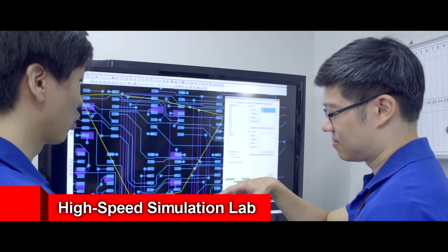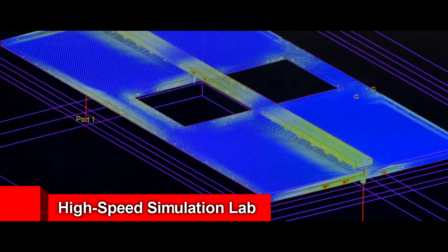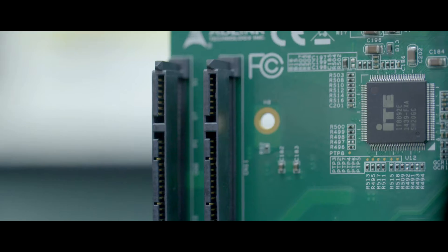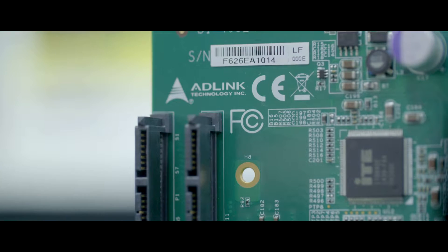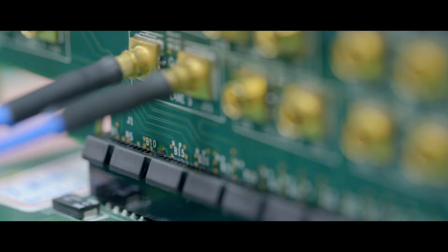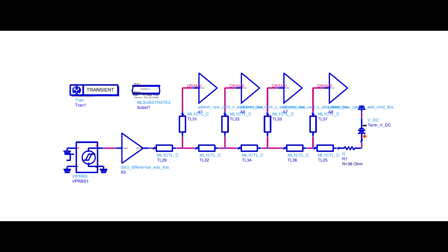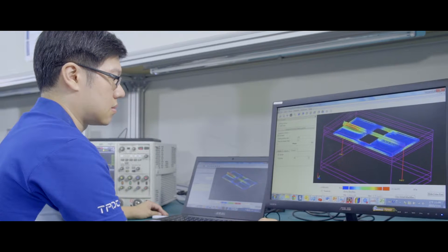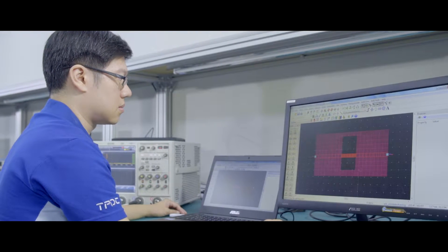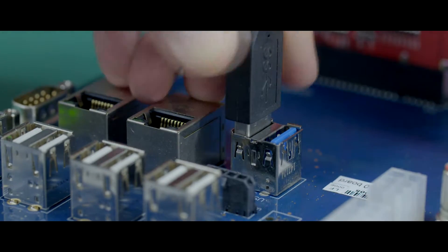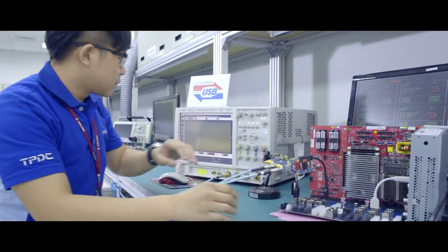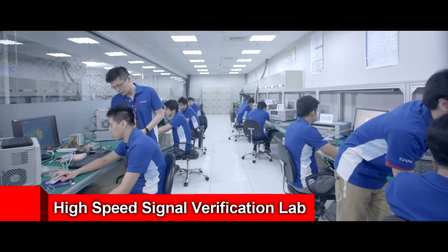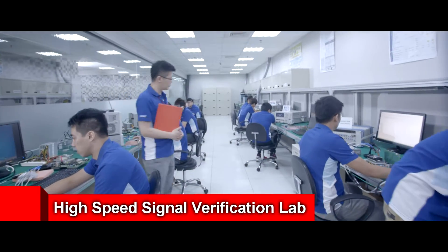First is the high-speed simulation lab, featuring everything necessary to perform pre- and post-layout electromagnetics and circuit simulation testing. Virtual prototyping provides highly accurate predictive pass and fail reports for high-speed signals and more, while signal integrity simulation assures timing and noise margin specifications for all PCB interfaces.